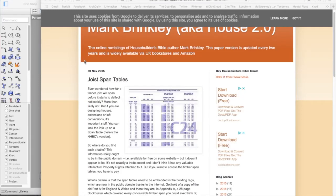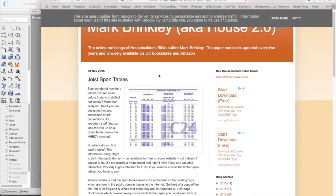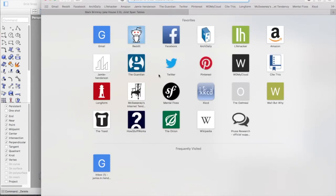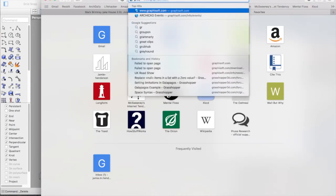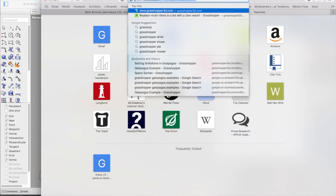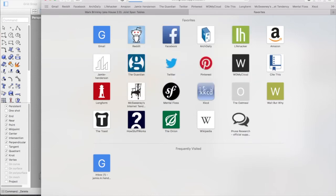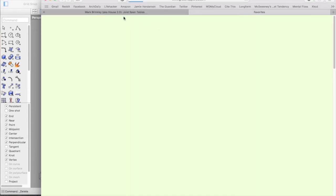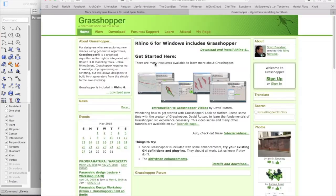Today I've been playing around with Grasshopper and Rhino. Grasshopper is essentially a plugin for Rhinoceros, which is quite a powerful 3D drawing program.